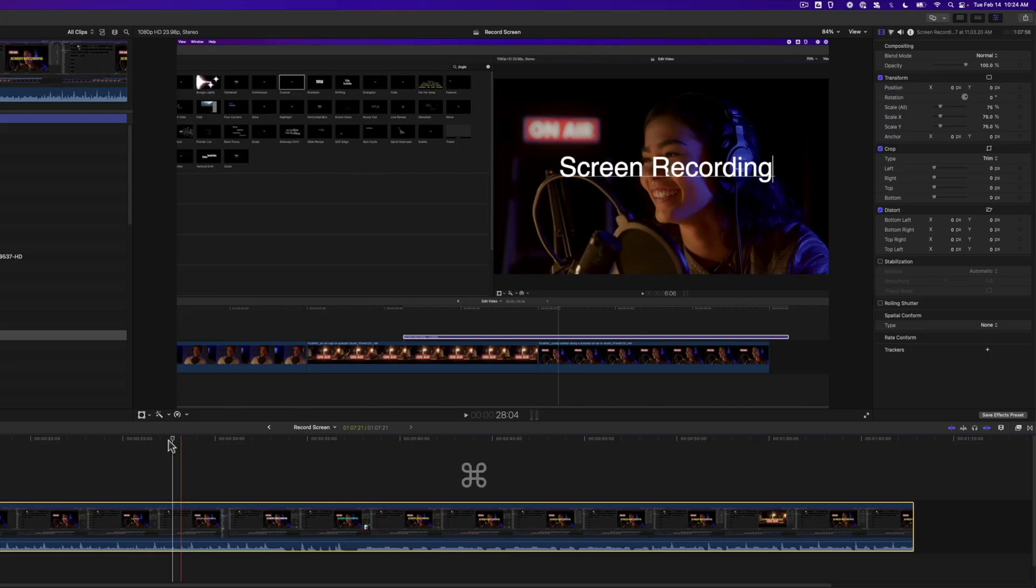but I'll show you the three apps I use, including one that comes with your Mac. Then I'll share five tips for editing your screen recording in Final Cut, and be sure to stay till the end because I'll show you how to animate your keystrokes like this.